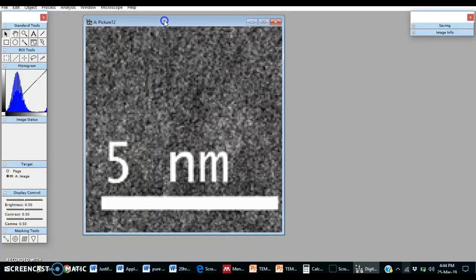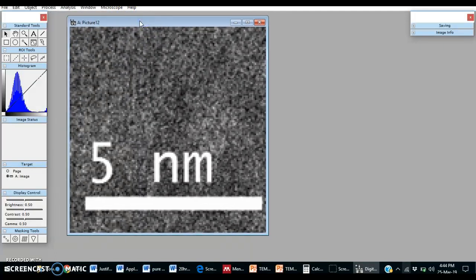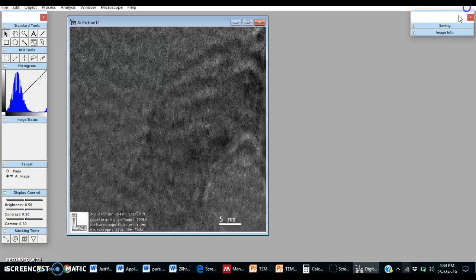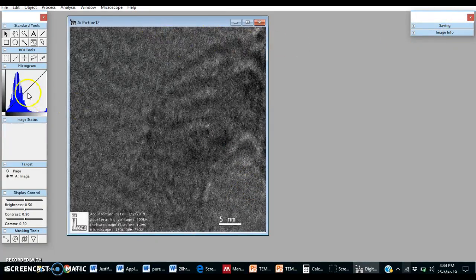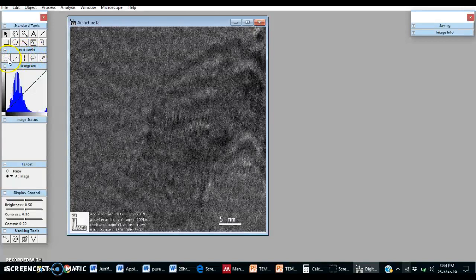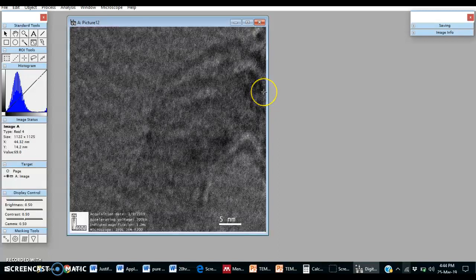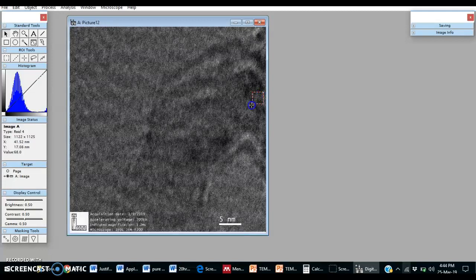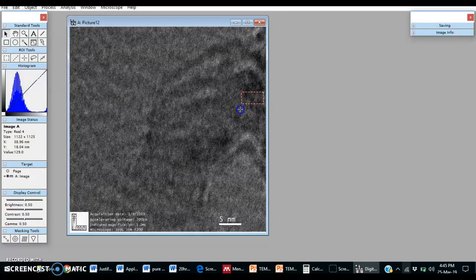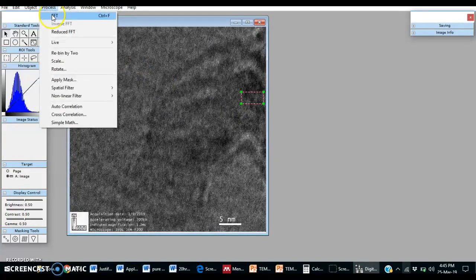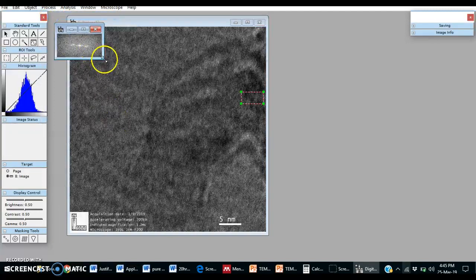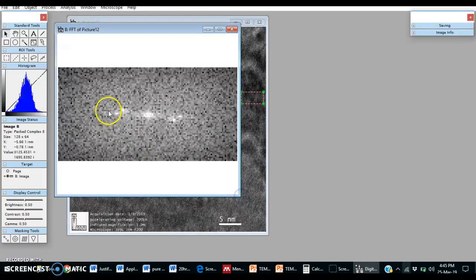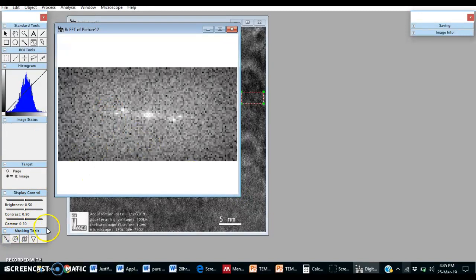Now select this ROI tools, this tool, and press Alt, then left click of mouse. It will select a particular size area, process effective. Now choose these masking tools.